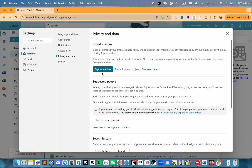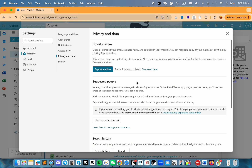Now, it might take a few days — mine took two days. Once it's done, you're going to see that it says Export Completed, and you'll have an option to download it. This export will give you a .pst file.